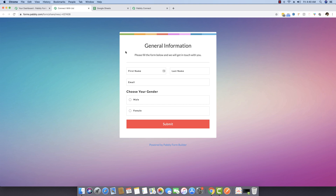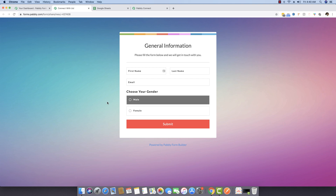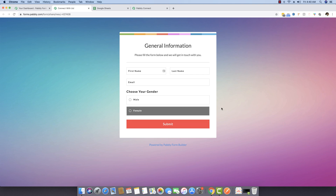For example, if you see this form right here, it has the fields for first name, last name, email address, and gender. What we really want to do is if a person chooses male as their gender, the entire data is taken to a different Google Sheet, while if someone chooses female, the data is taken to a different Google Sheet. These scenarios are executed with the help of routers.